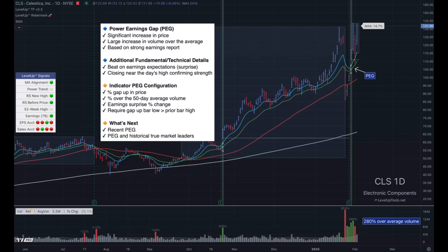Hey everybody, this is John. I want to take a few minutes and walk through the power earnings gap features inside of the trend follower indicator. If you're not familiar with a power earnings gap, it's essentially a large increase in price as well as volume based on an earnings report.